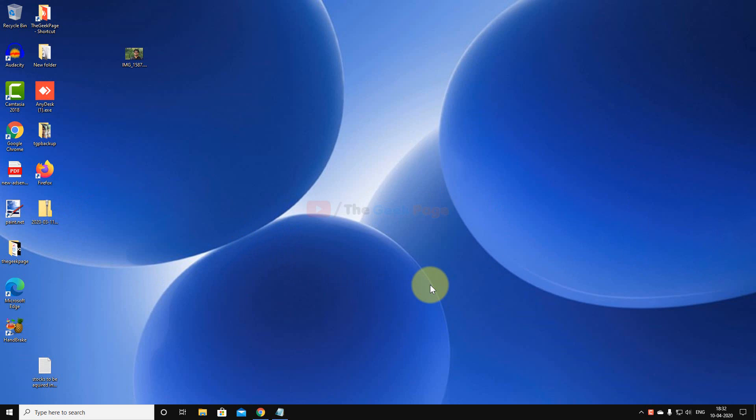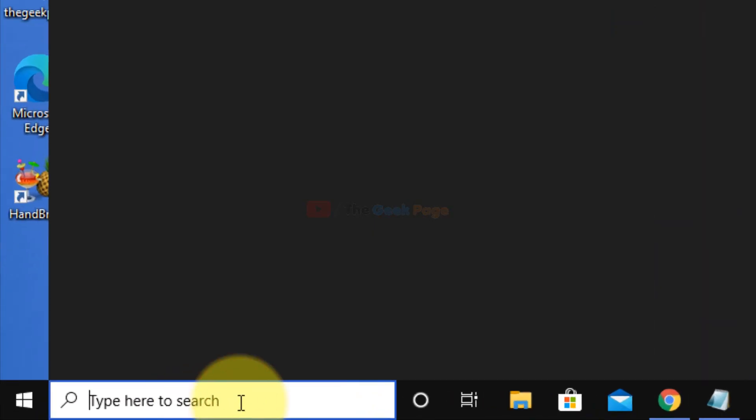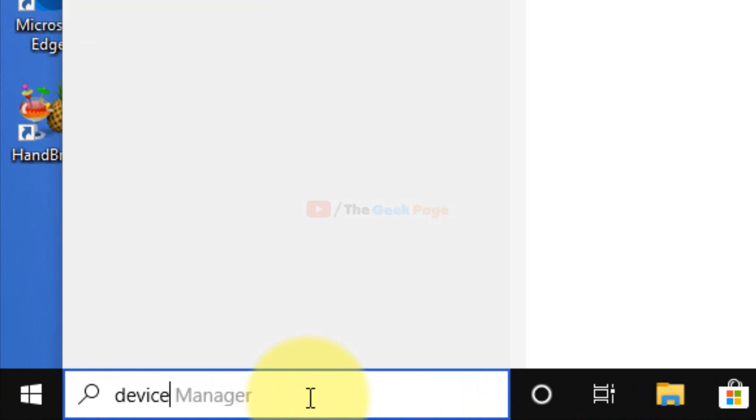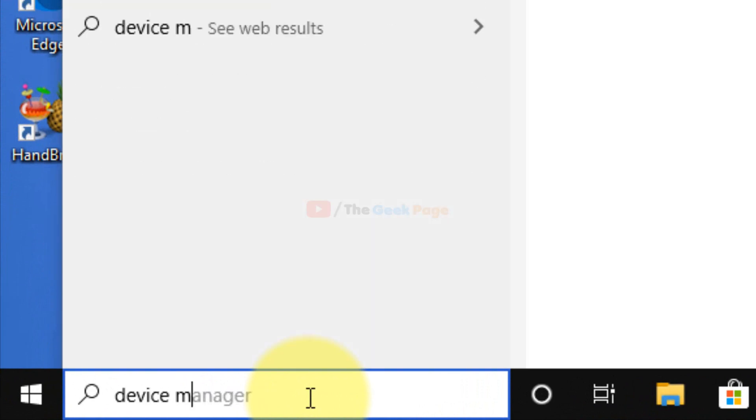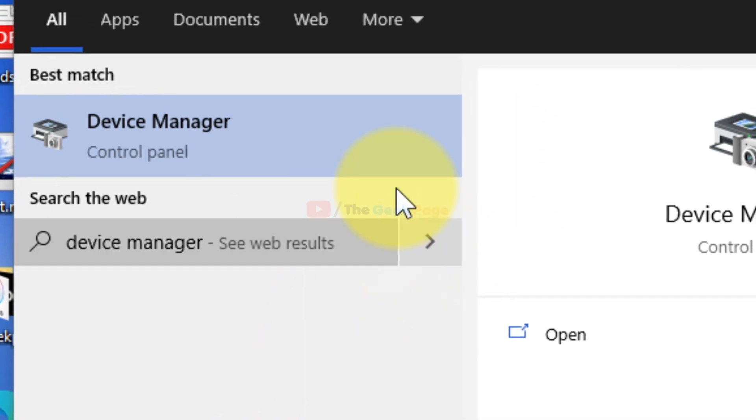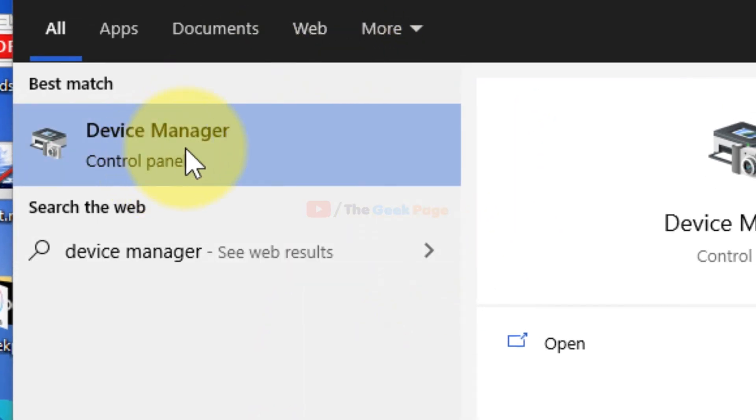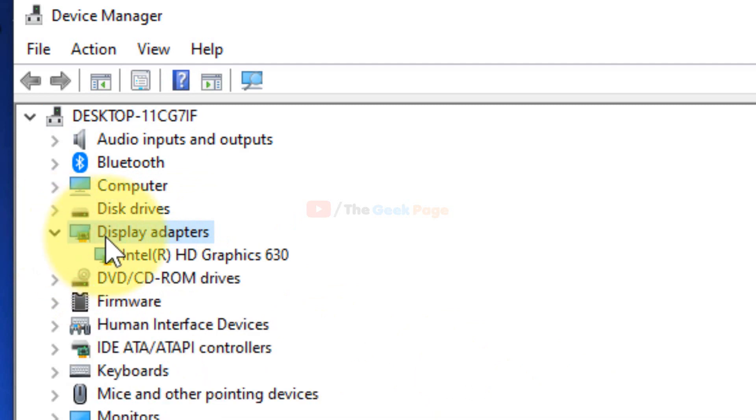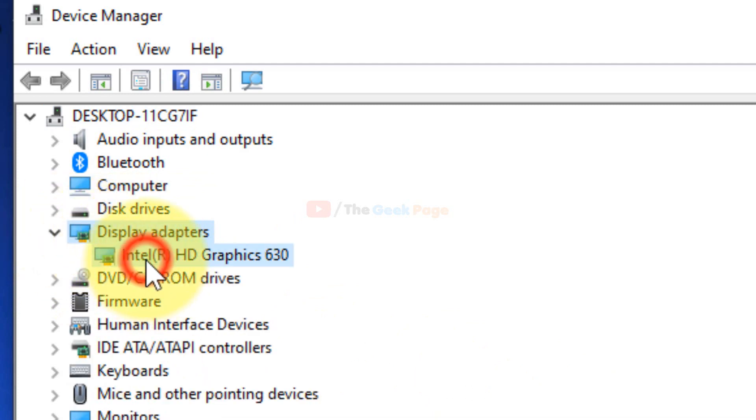If it does not fix it, just search Device Manager in the search box and click on Device Manager to open it. Once it opens, click on Display Adapters to expand it.